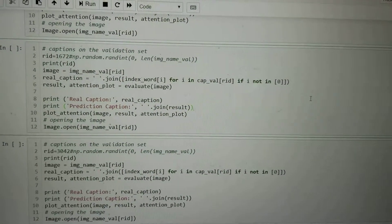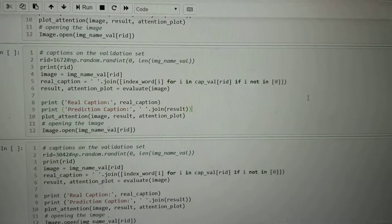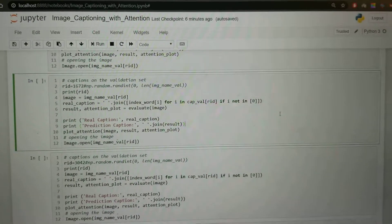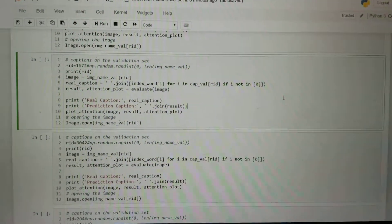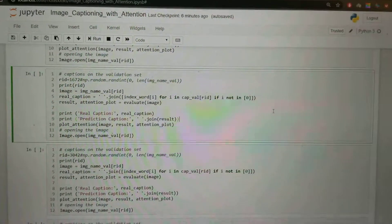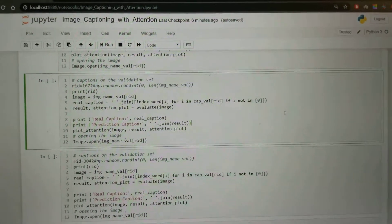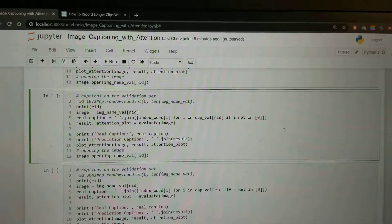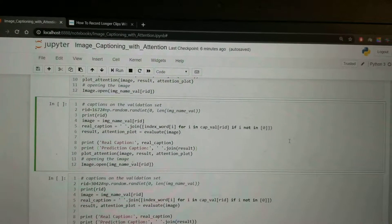This is our EE 599 group project demonstrating image captioning with attention. The following video is a demo of our sample results from the validation set.